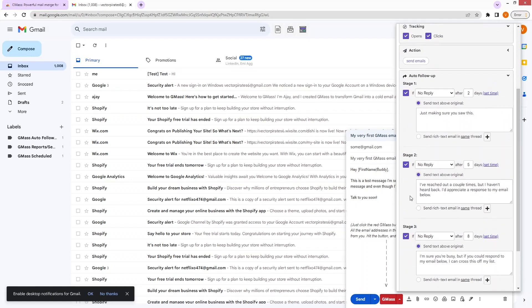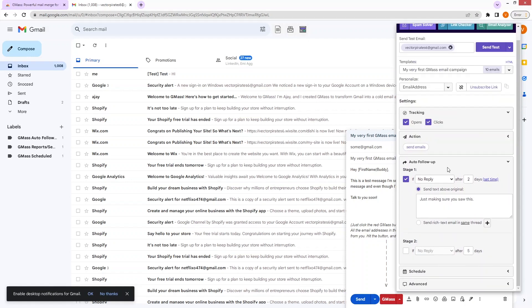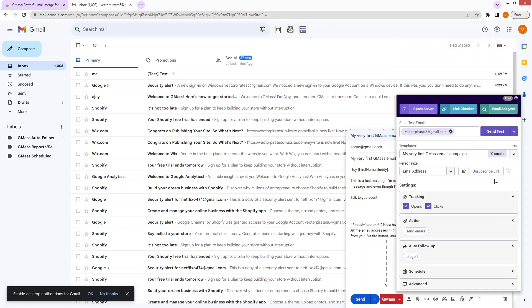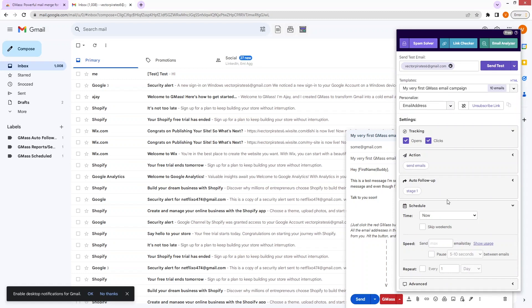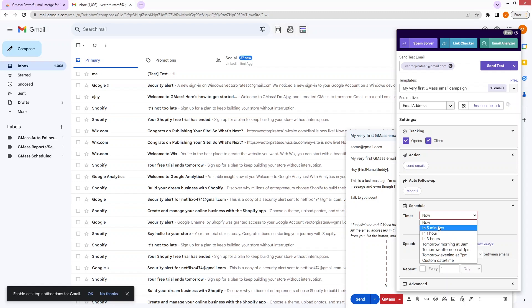Let's uncheck all those stages — I only want a single stage here. After that, we have the option of 'Schedule'. In the schedule, we have timing options: I can send this email right now, in five minutes, in an hour, or in three hours, and there are other options as well.